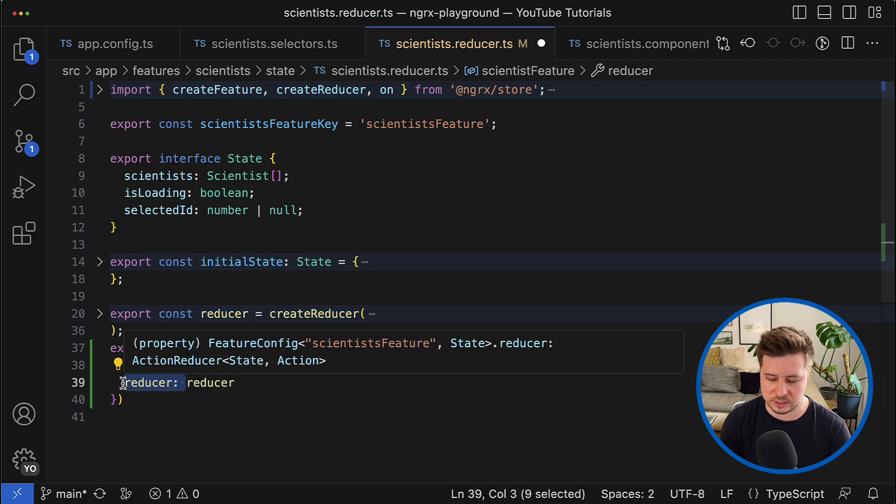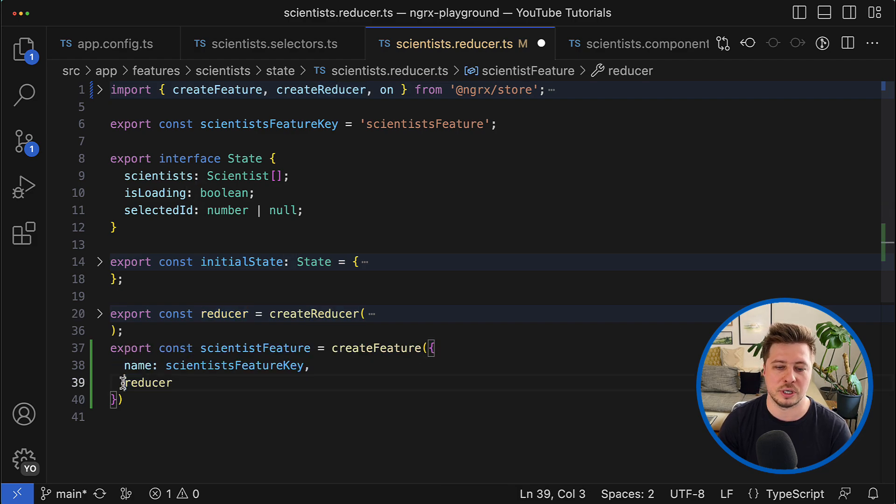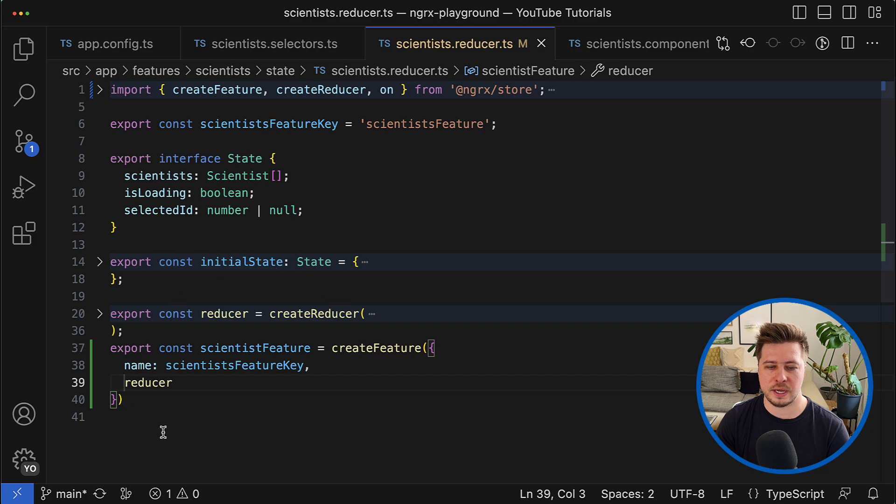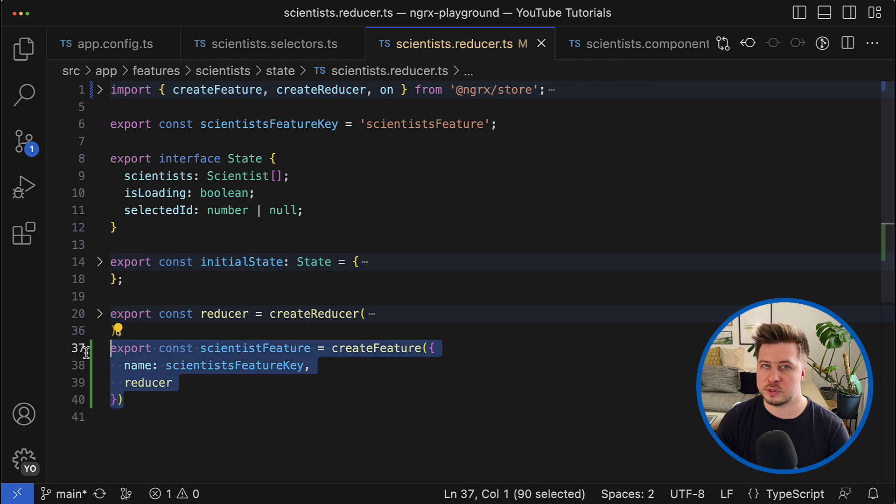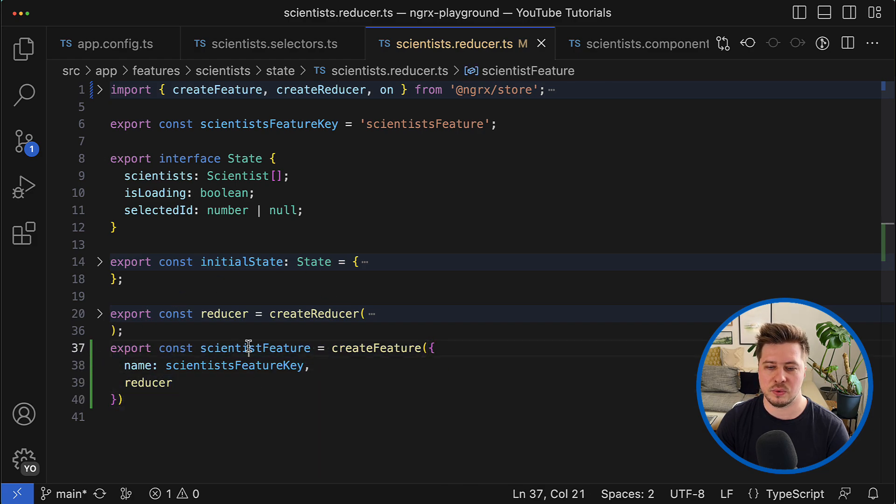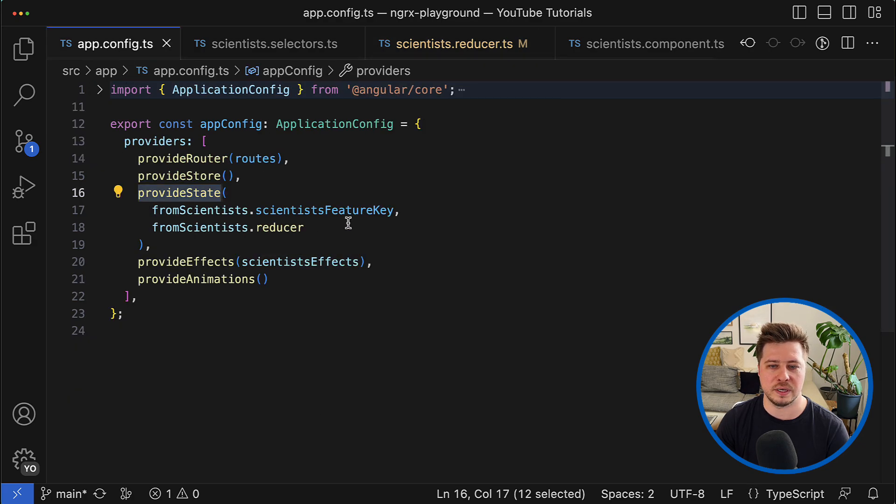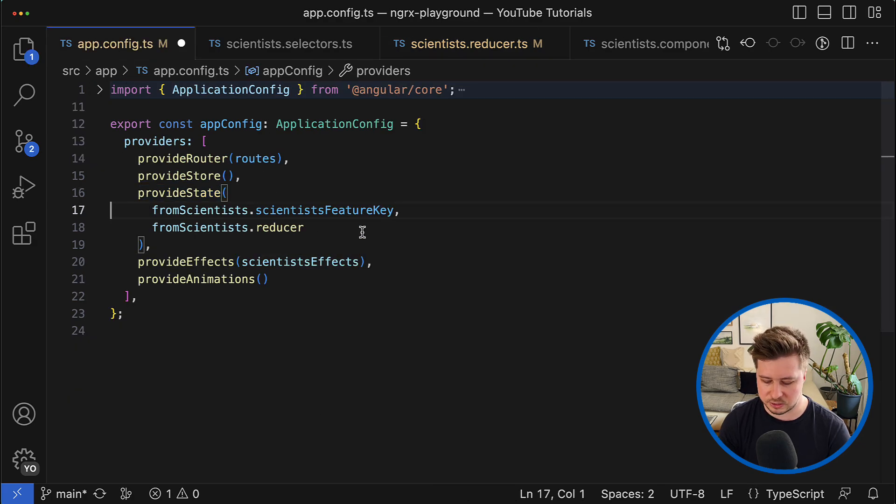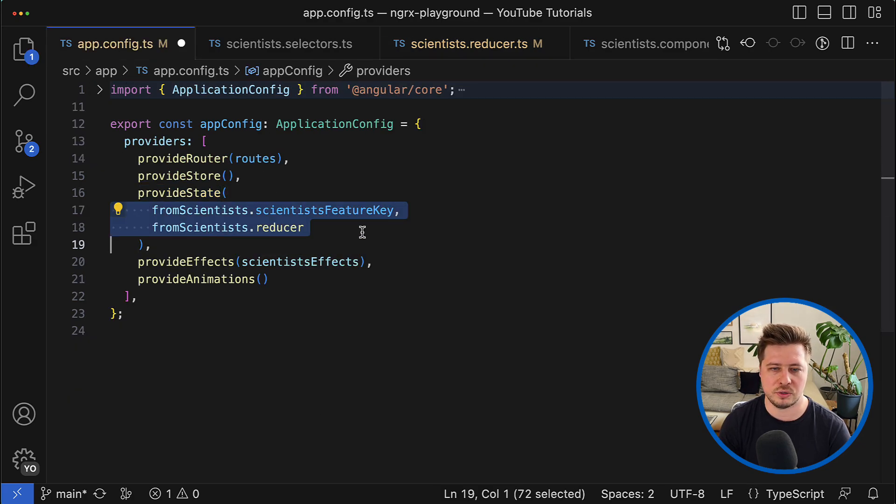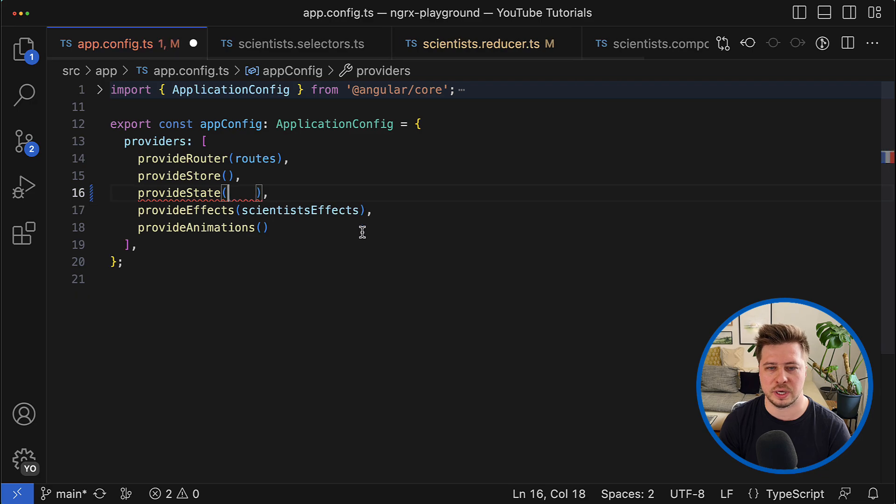In my case this is this reducer, and by the way I can shorten this notation just like that. And this is the minimum setup you have to perform.